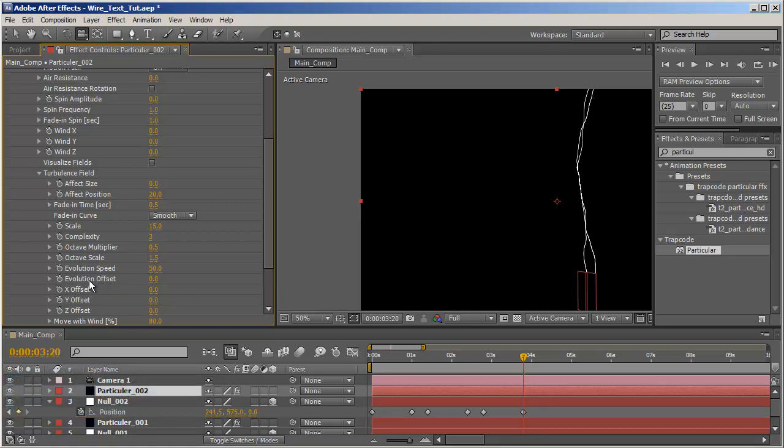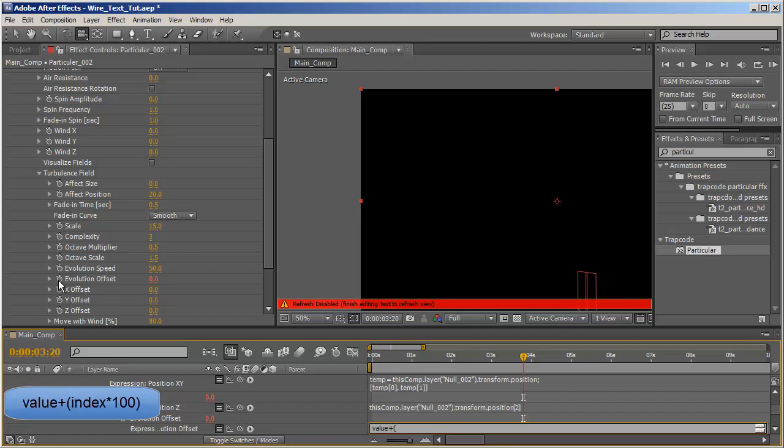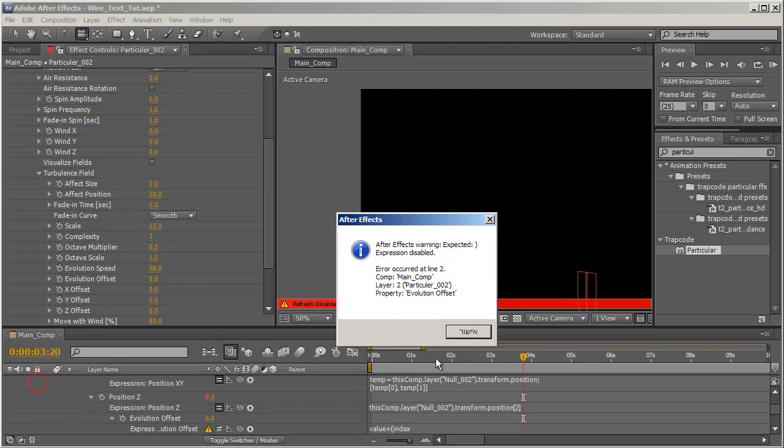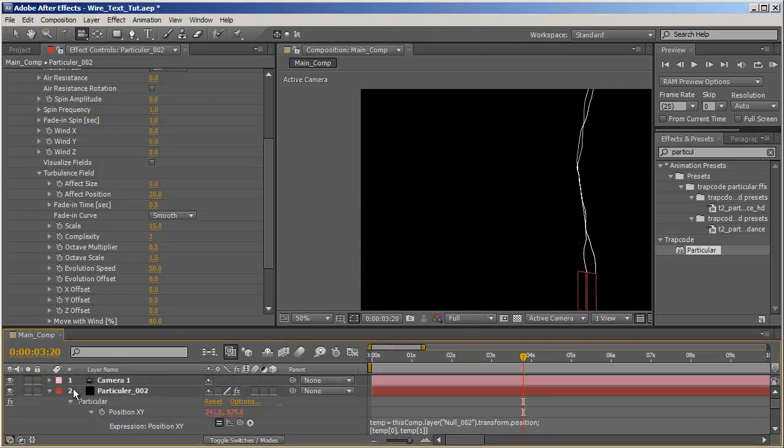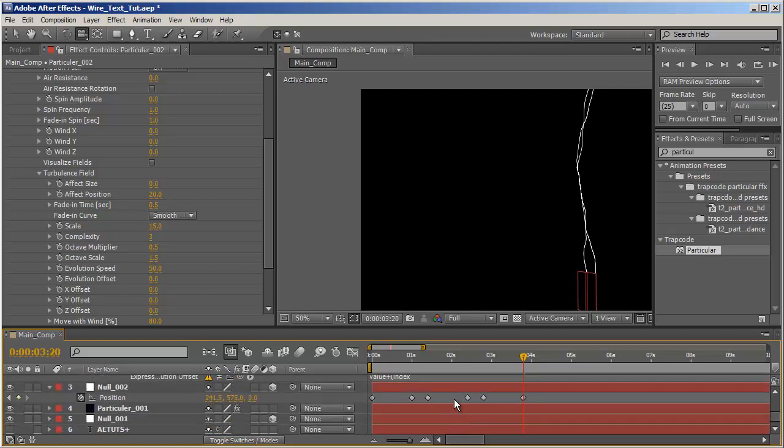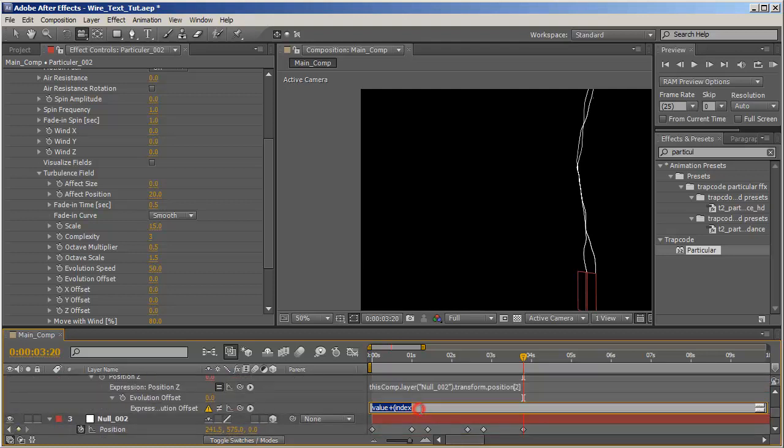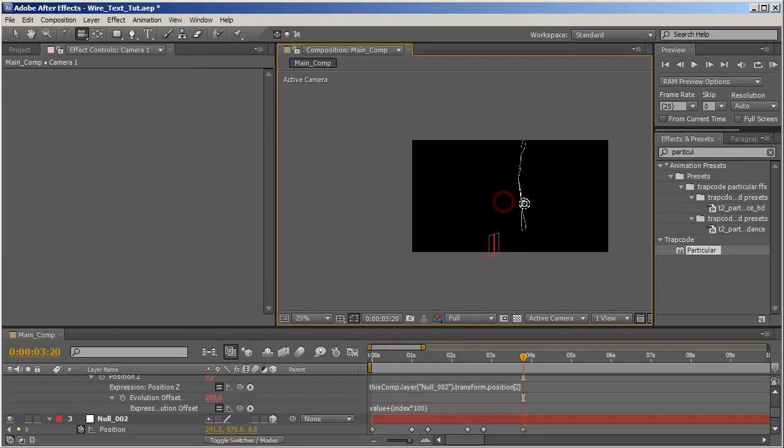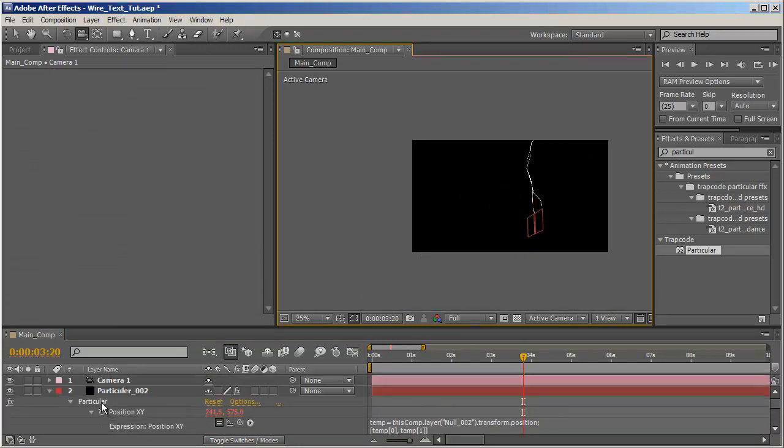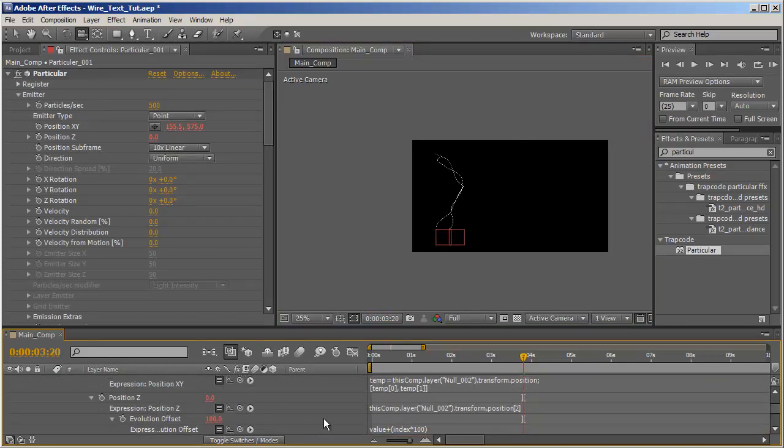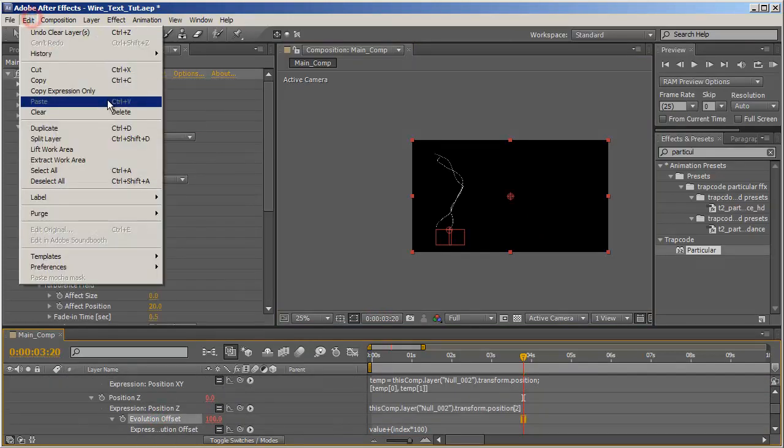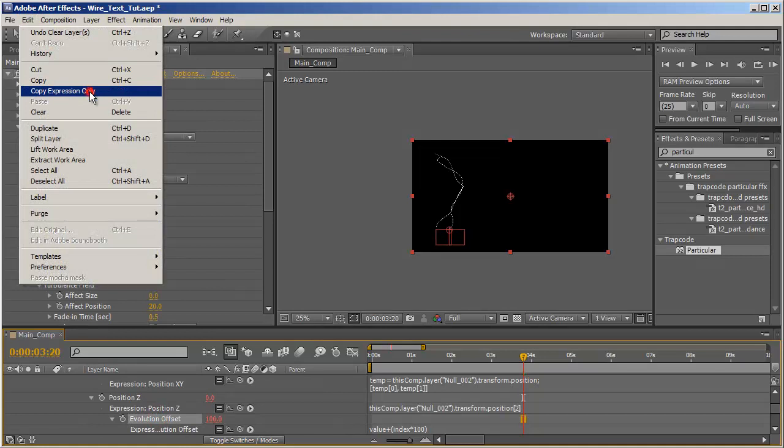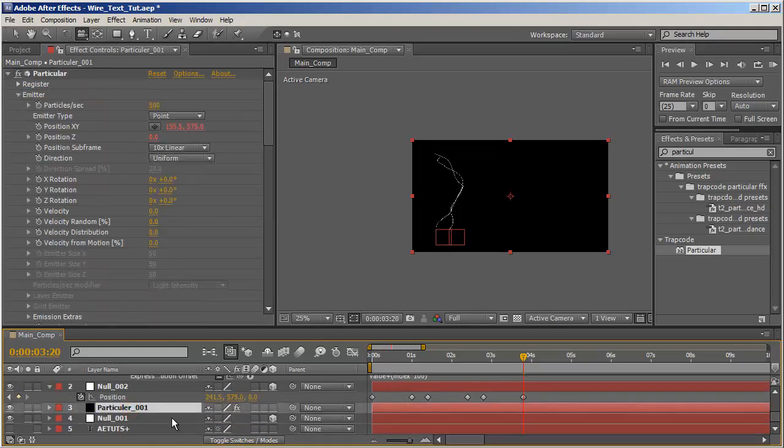So let's go to again to physics, air, turbulence field, and I'm looking for evolution offset and I want to write an expression for it. I'll click on the stopwatch and hit value plus open parenthesis, index. Index by the way is, yeah I know, index is the number next to the layer, so index will mean actually the number two times 100 and close parenthesis. So now they won't all jiggle at the same rate and the same position. Let's erase the camera and actually let's copy this expression, go to edit, copy expression only and paste it to Particular one.